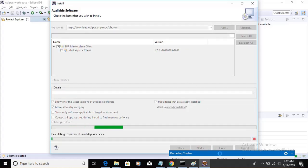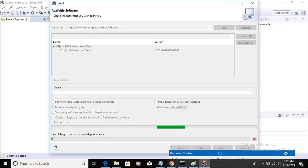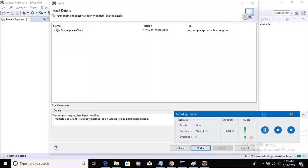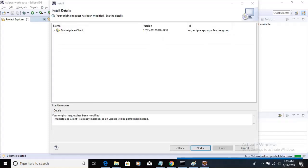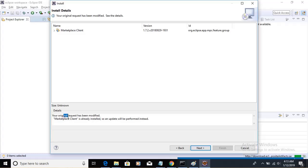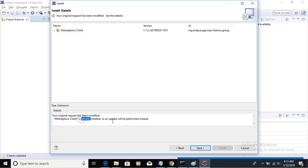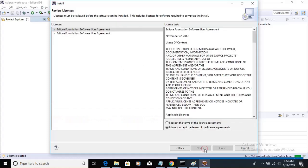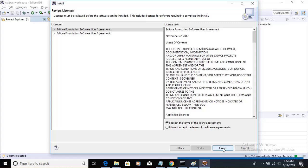It will calculate the requirements and dependencies, how much time it will take and all. If you see here, after clicking on Next button, there are some details present over here saying that your original request has been modified. Marketplace is already installed. So an update will be performed instead. Select this Marketplace slide. Click on Next button. Click on Accept Terms and click on Finish button.